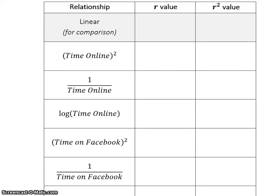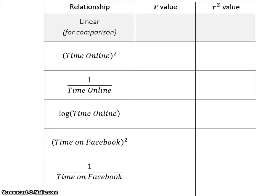This video is going to go through a nice quick and easy way to look at how to do multiple transformations using your calculator. In the practice stack we have looking at the time online versus the time on Facebook as investigating a relationship, and this is the table or part of the table that we need to fill in for the practice stack.